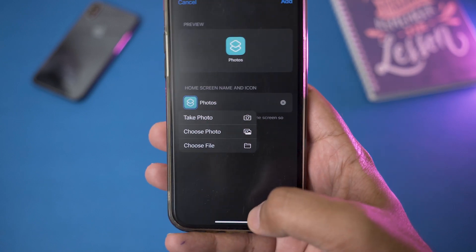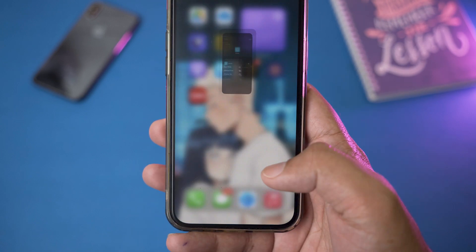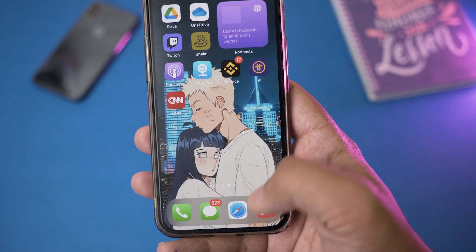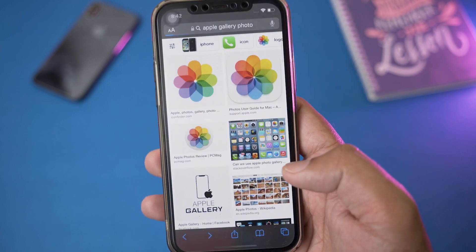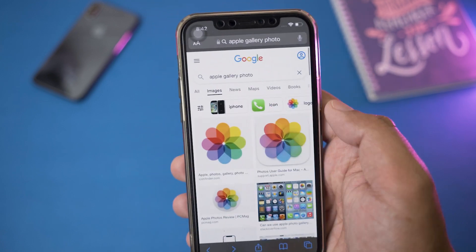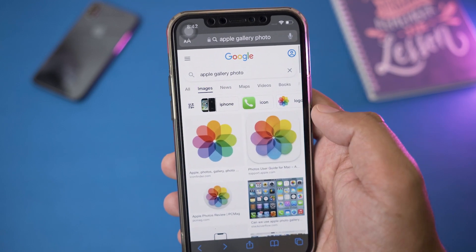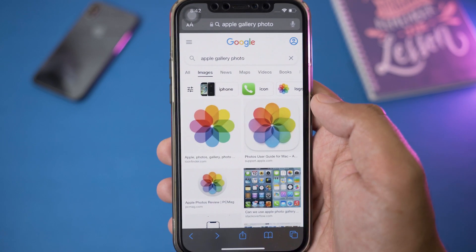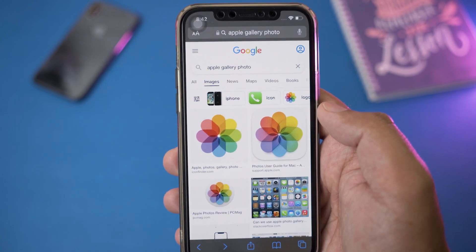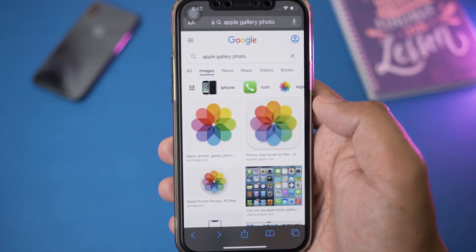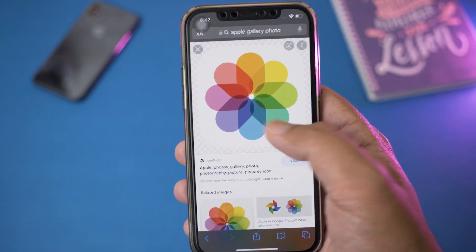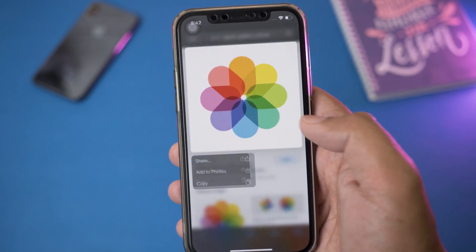We're going to add the original Photos icon so that it looks real. First, we need to download the icon, so we're going to go back without closing the Shortcuts app. Open Safari, and in Safari just type 'Apple gallery photo' as I've done. It's going to show you different photos — just select any photo which is transparent.